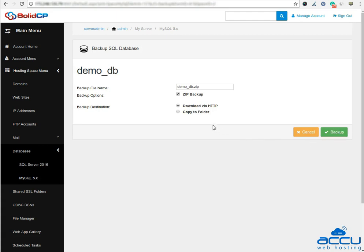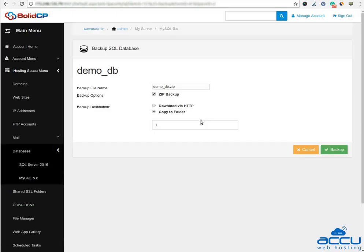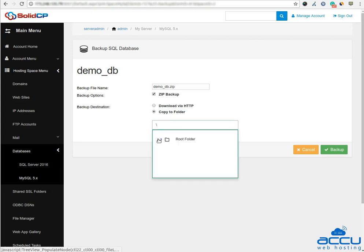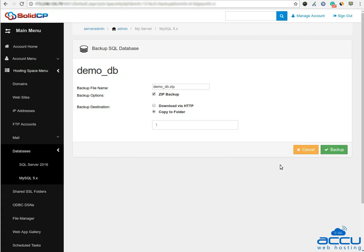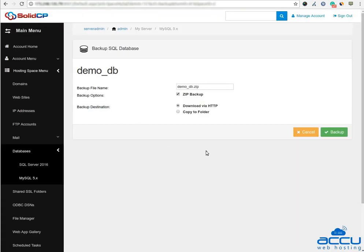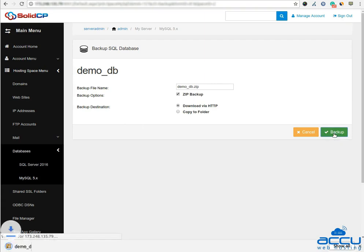If you want to store the backup file in a web hosting space, select the radio button copy to folder and select the path where you want to save the backup file. Click on the backup button to store it on your hosting space. Here we have selected download via HTTP as an example in the destination option and clicked on the backup button. You can see that the backup file is downloaded in the local system.